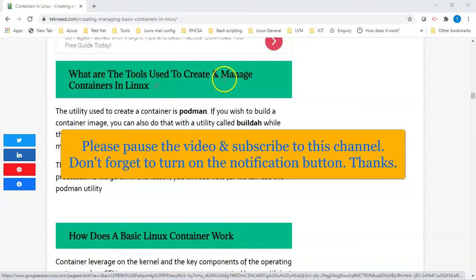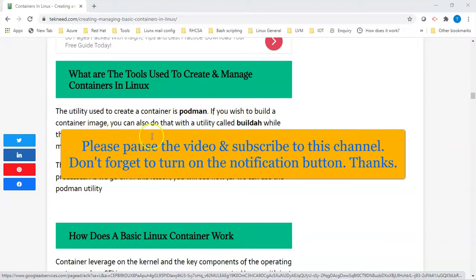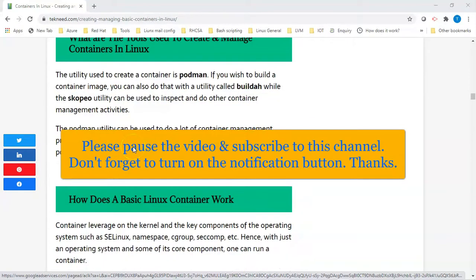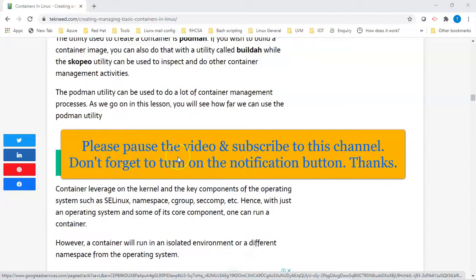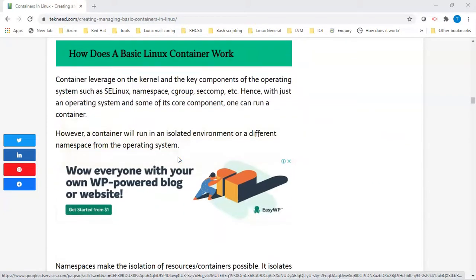One of the tools you can use to create containers is the Podman tool. If you want to build a container image you can use the Buildah tool, and you can use the Skopeo tool to inspect and do other container management activities. You should also know that Podman can actually do more than creating containers, but for the scope of this study we're going to use Podman to create containers only.